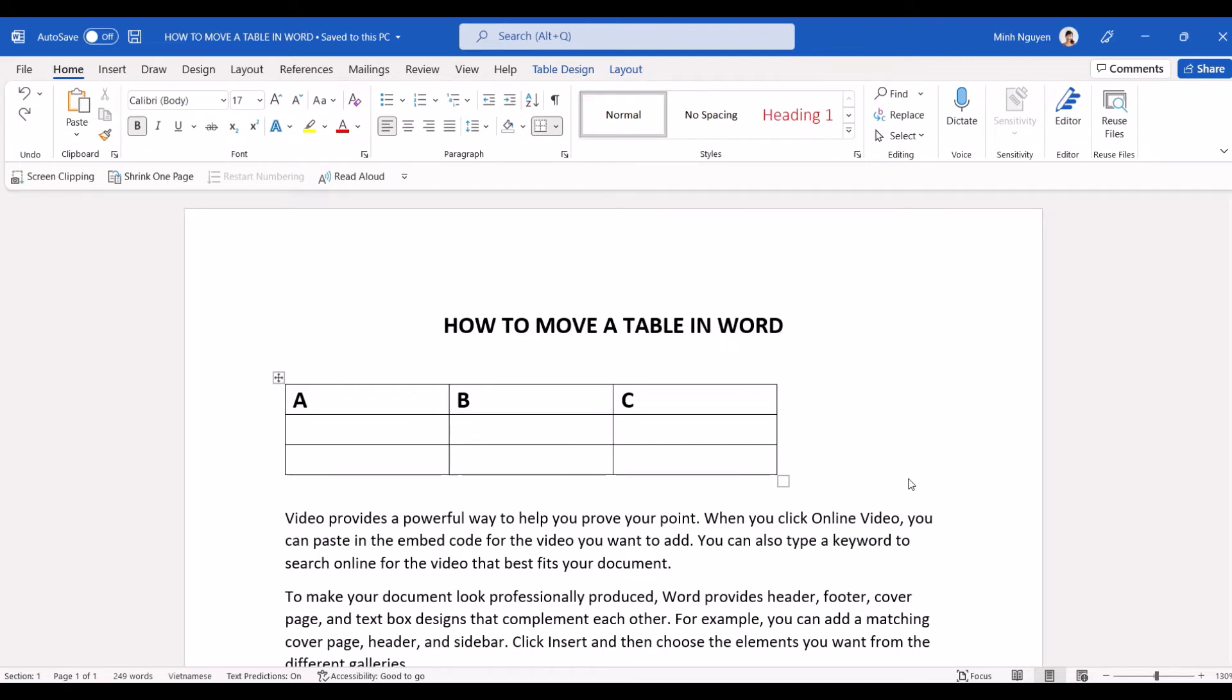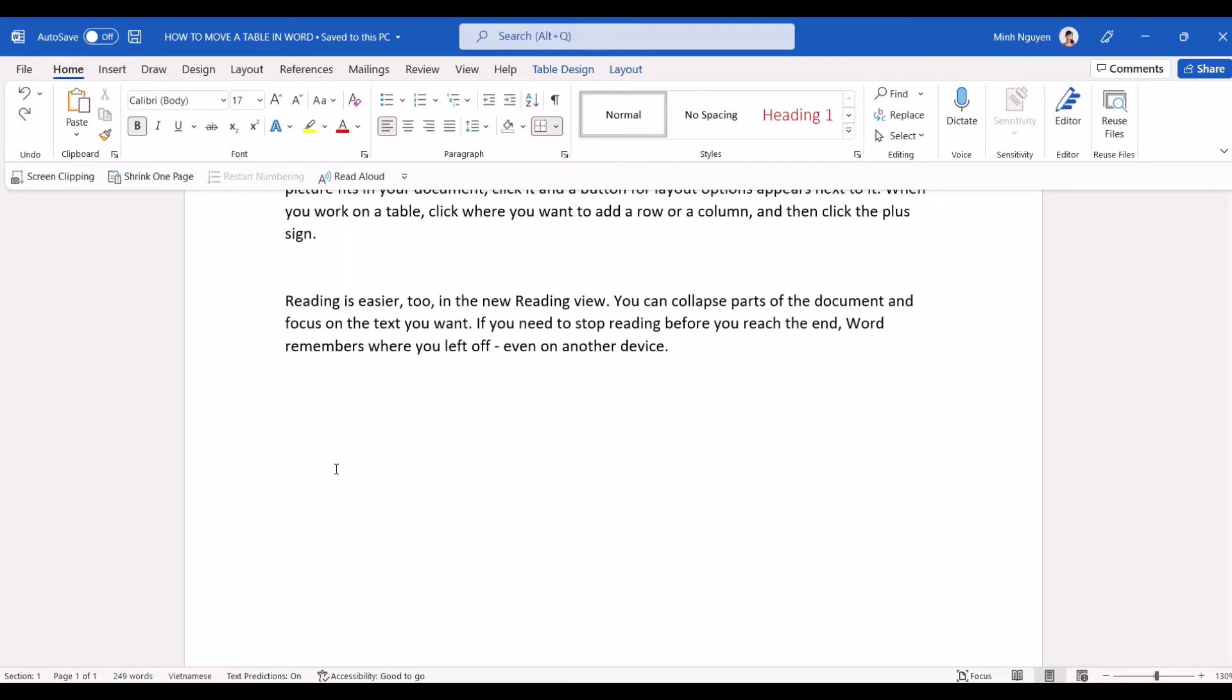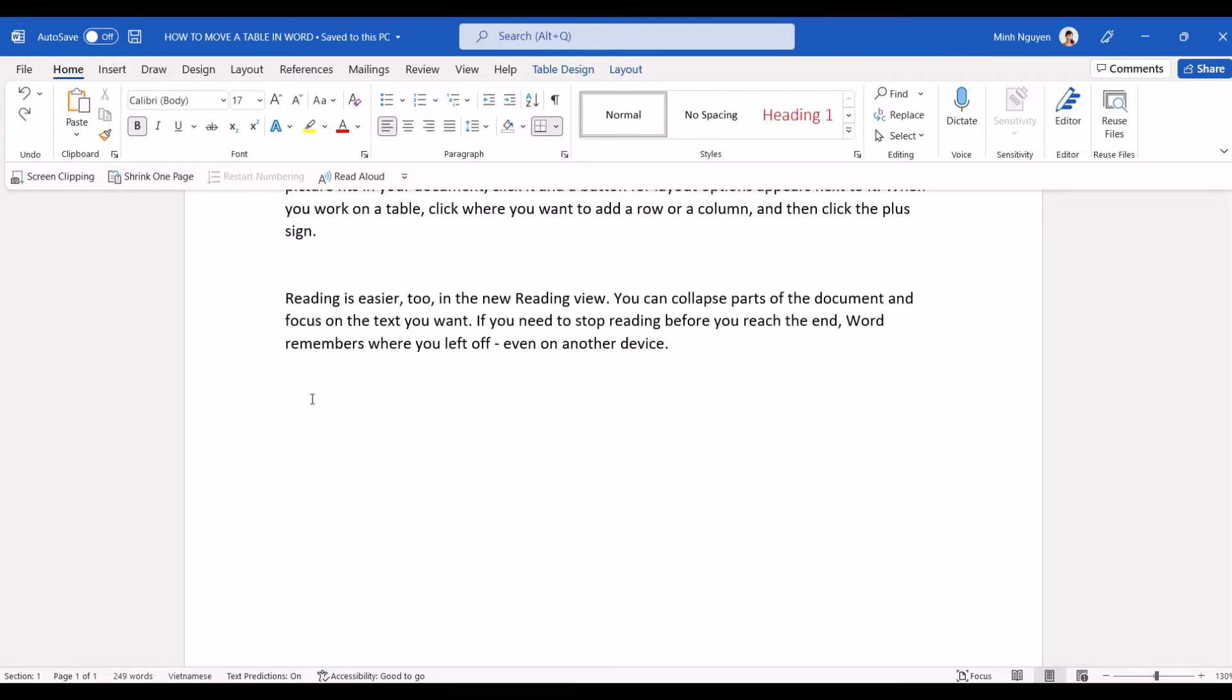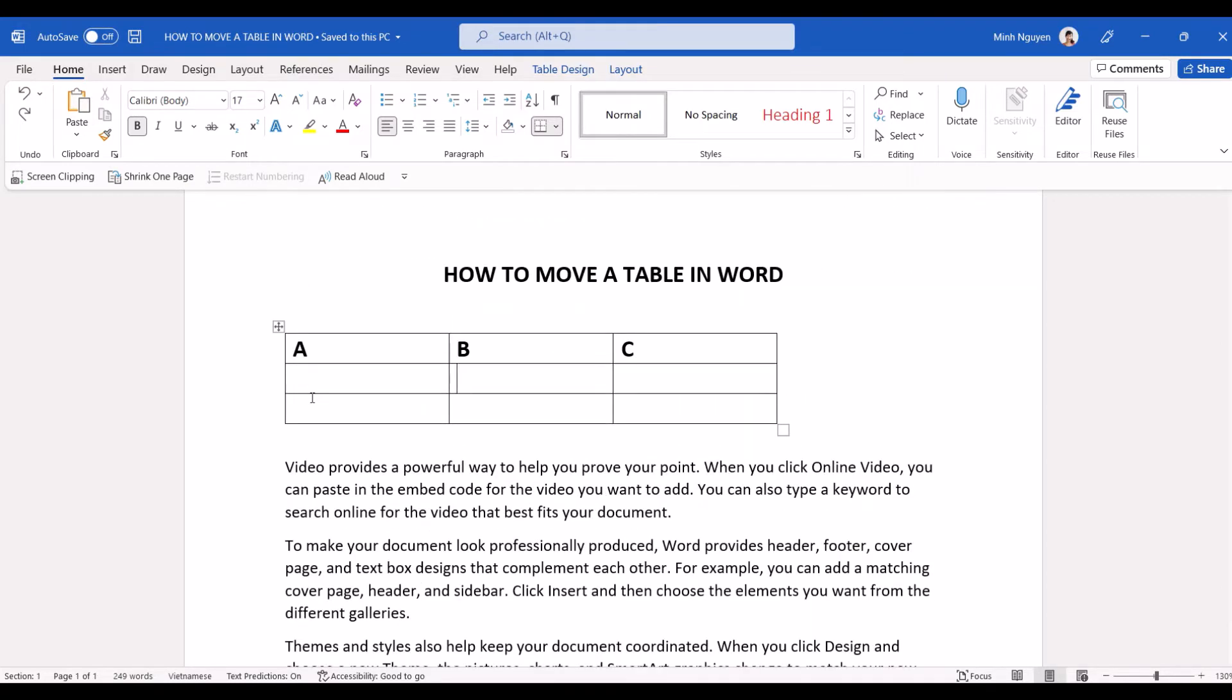Hello and in this video we are going to learn a few simple ways to move a table in Word. So I have a very simple table here. It's at the beginning of the document and what I really want to do is to move it down towards the end of the document. Now how do we do that? Well it's quite simple.